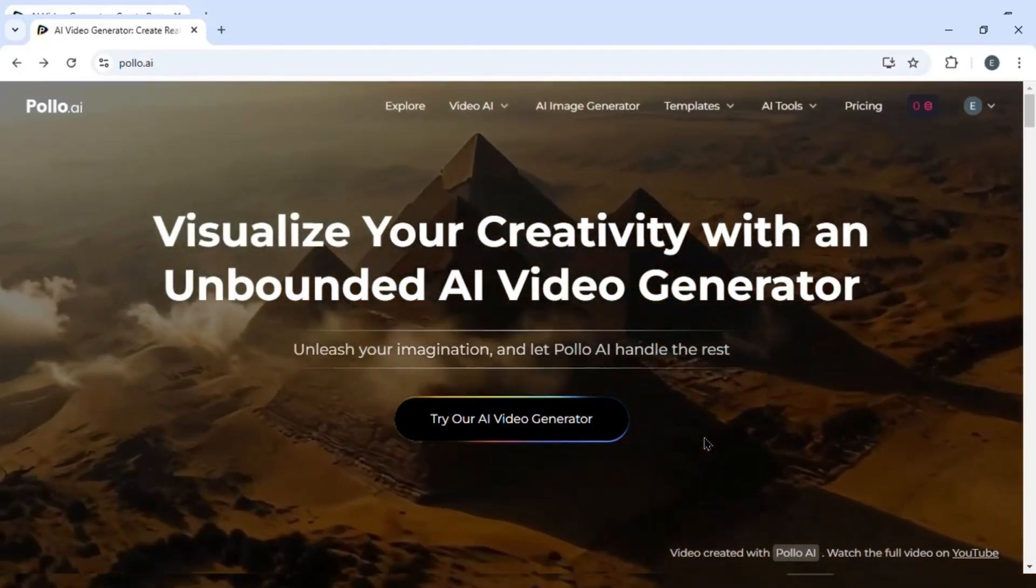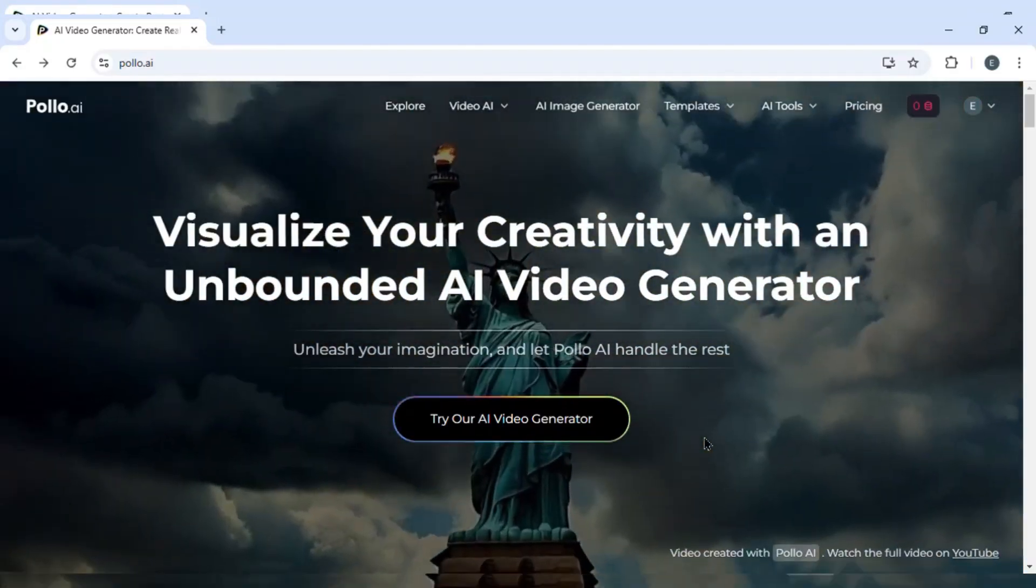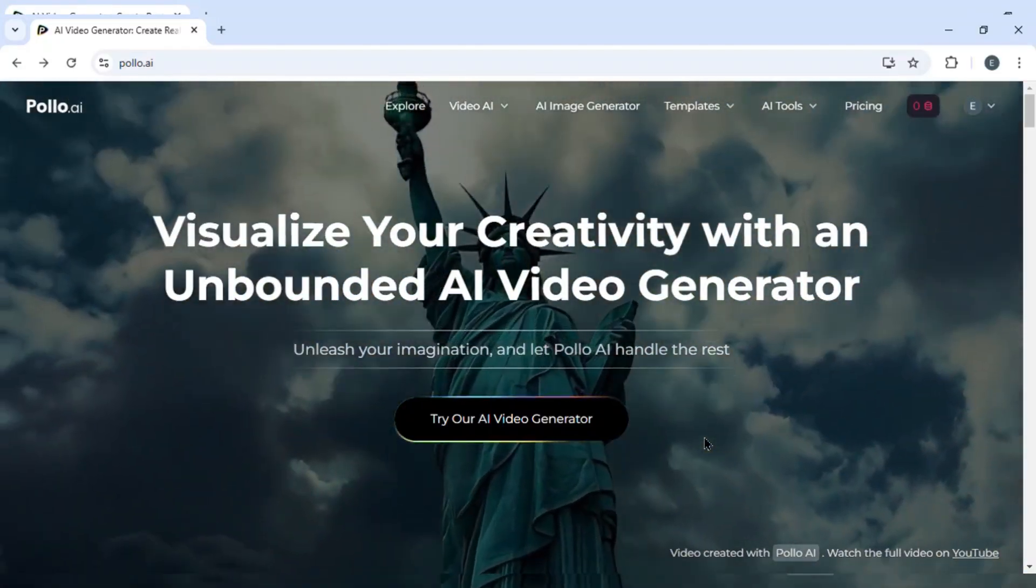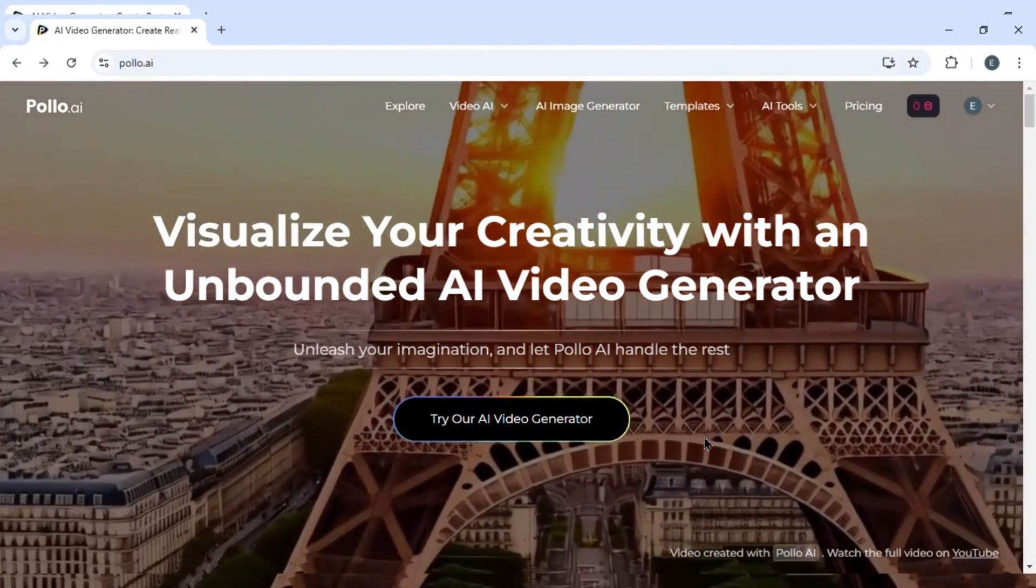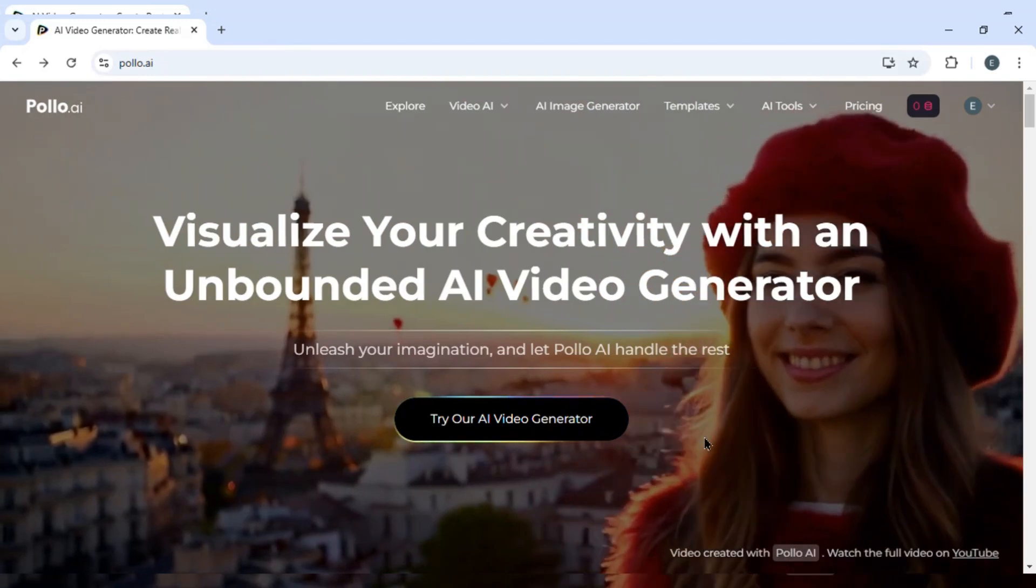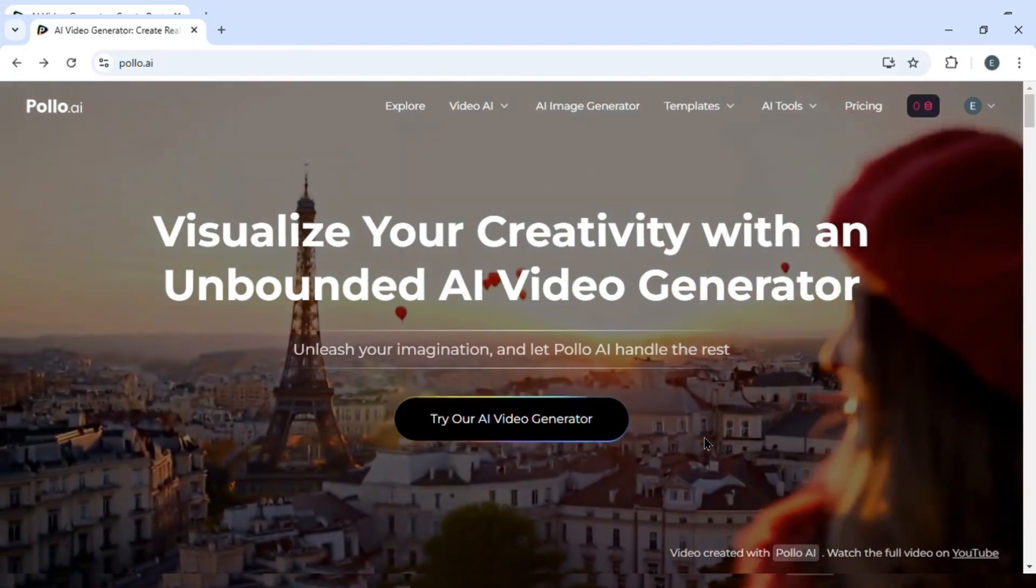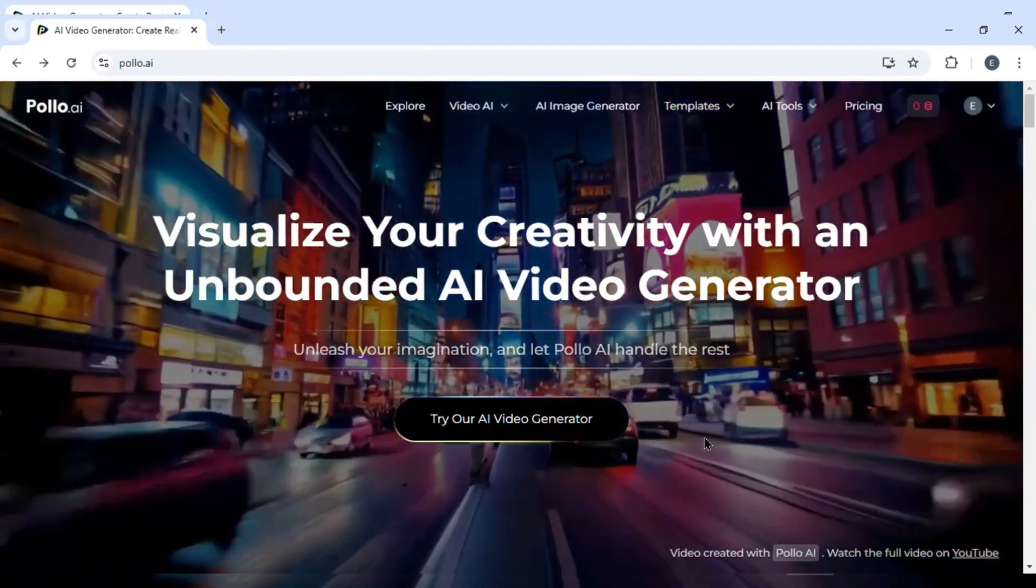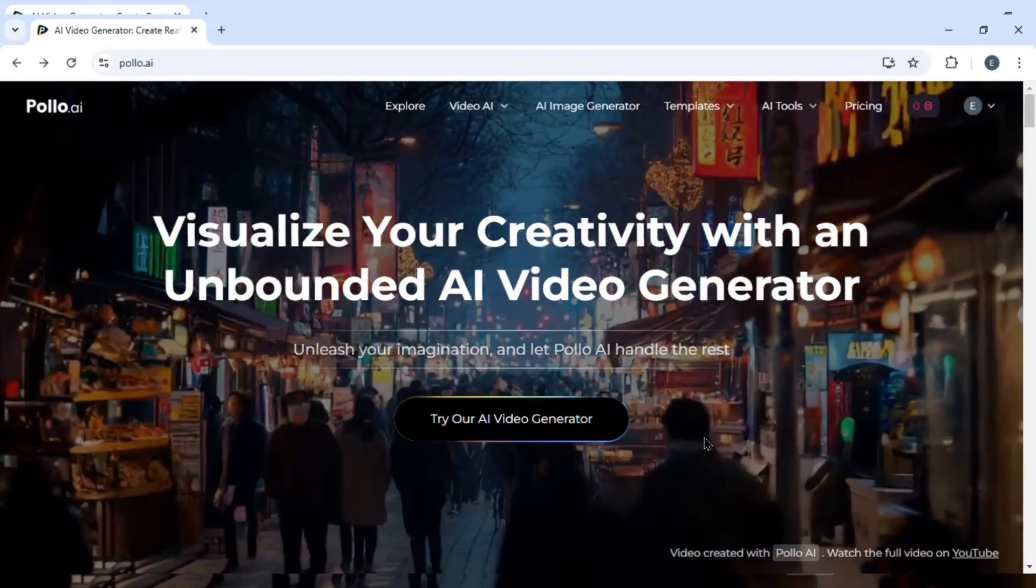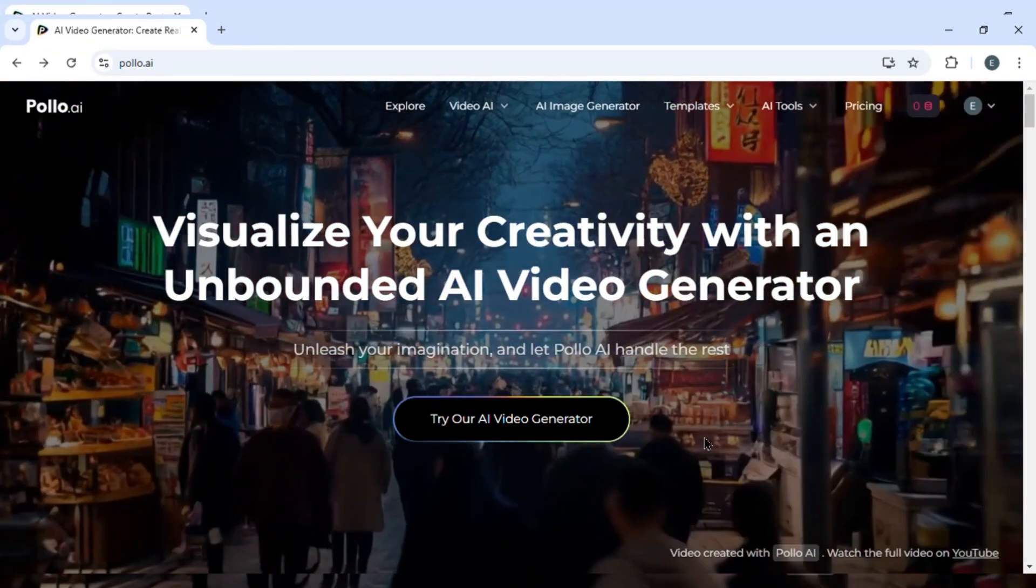How to delete your polo.ai account. Hello guys and welcome back to the channel. In today's video, I'm going to show you how you can delete your polo.ai account. So let's get started.